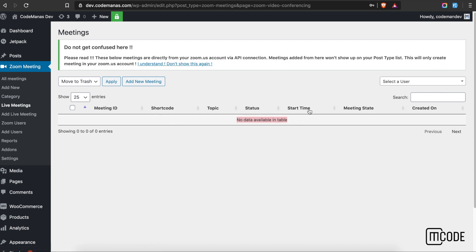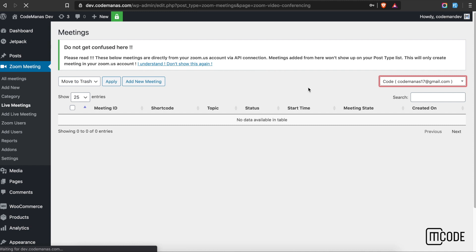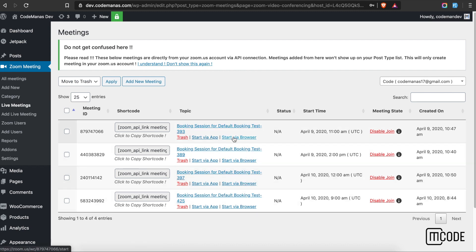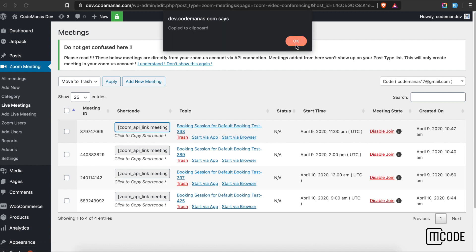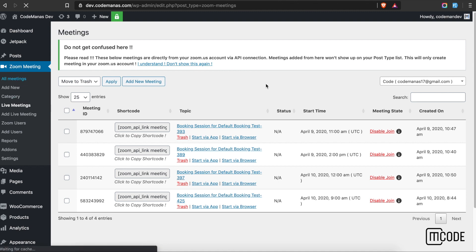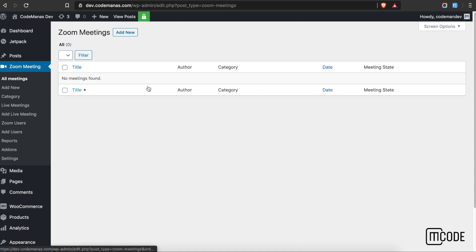To view your live meetings, just select your user from here. This is a list of meetings coming directly from my Zoom account. You can start directly via the app or choose to start via browser, or copy the meeting link and show this meeting as a shortcode. That's what a live meeting is.